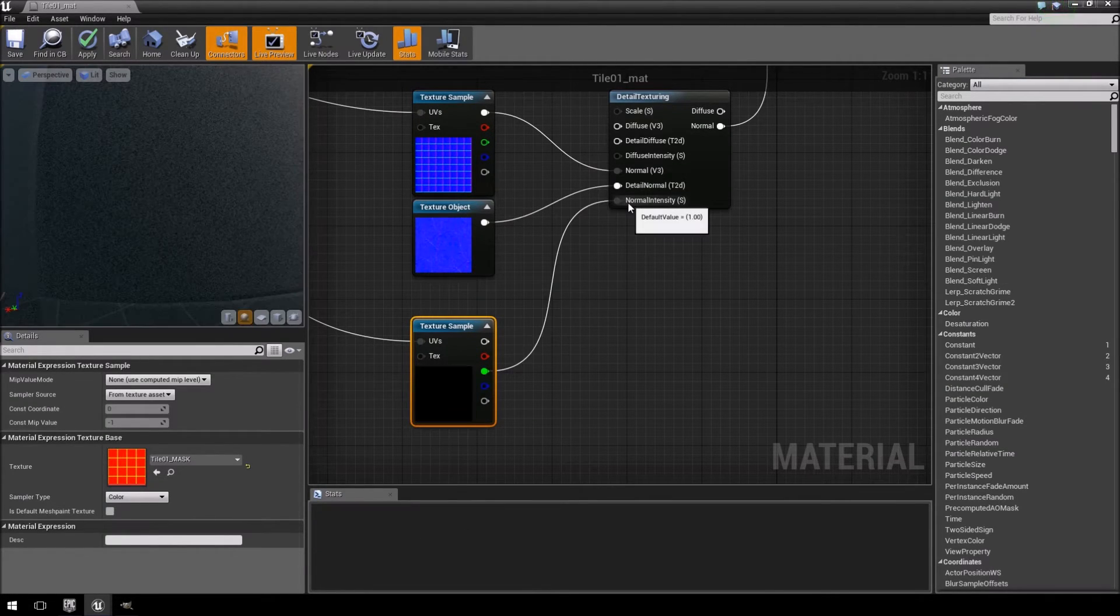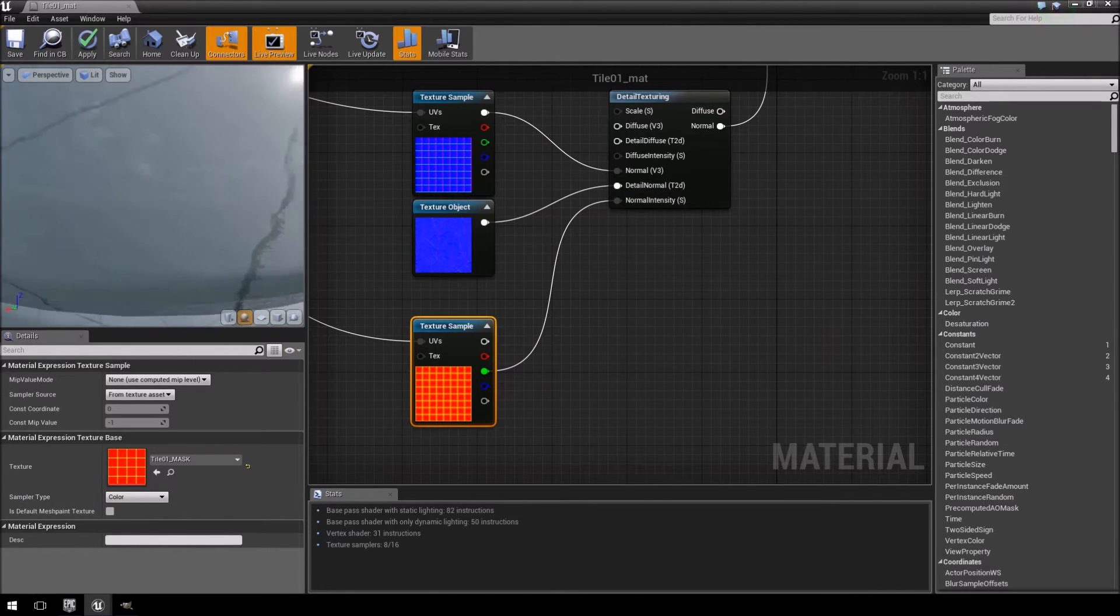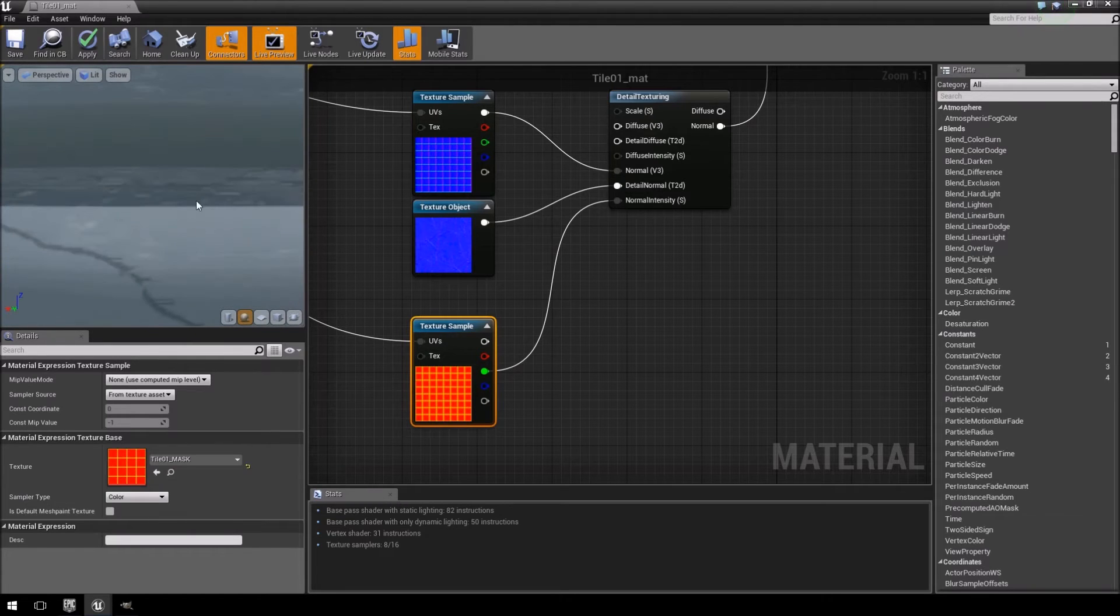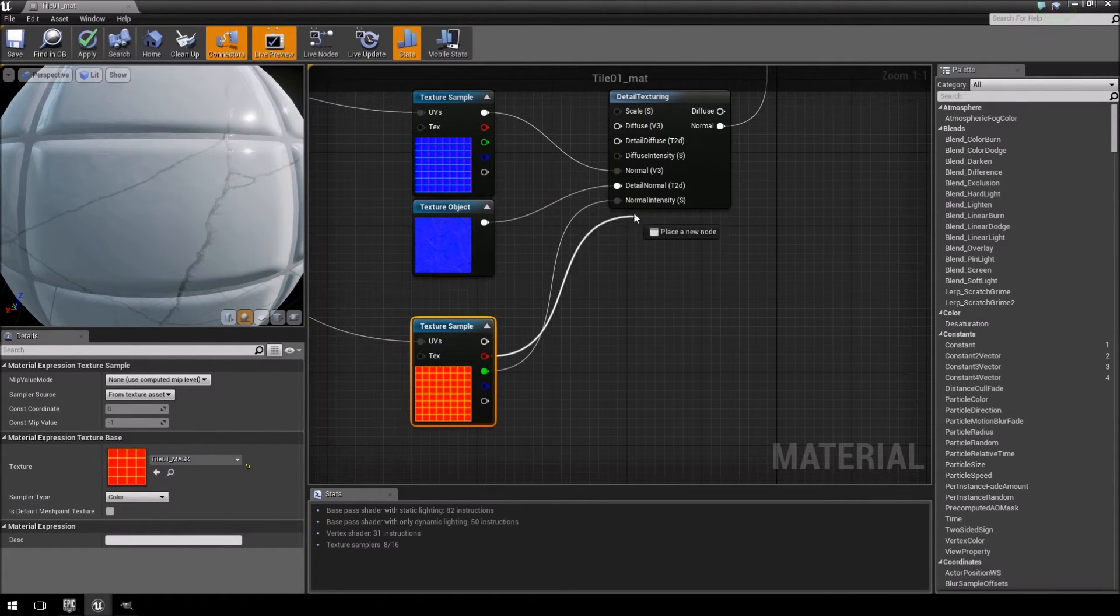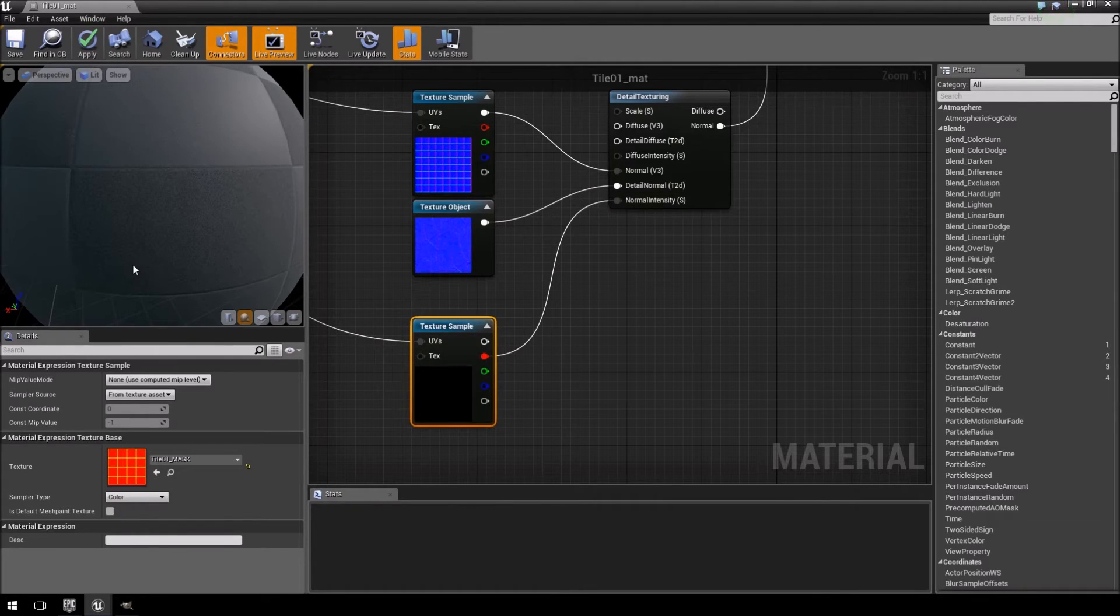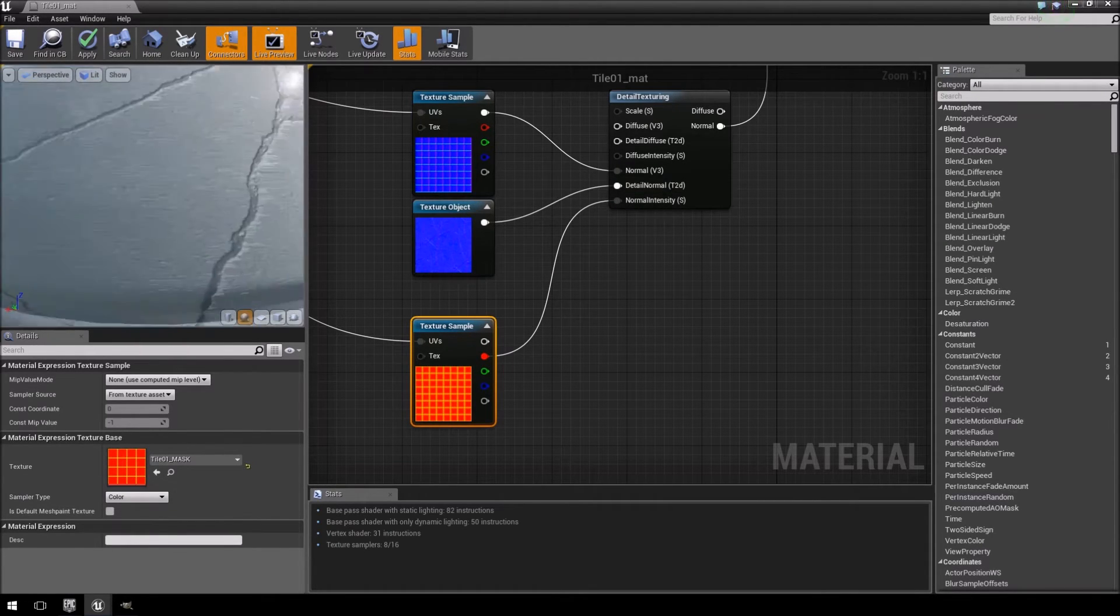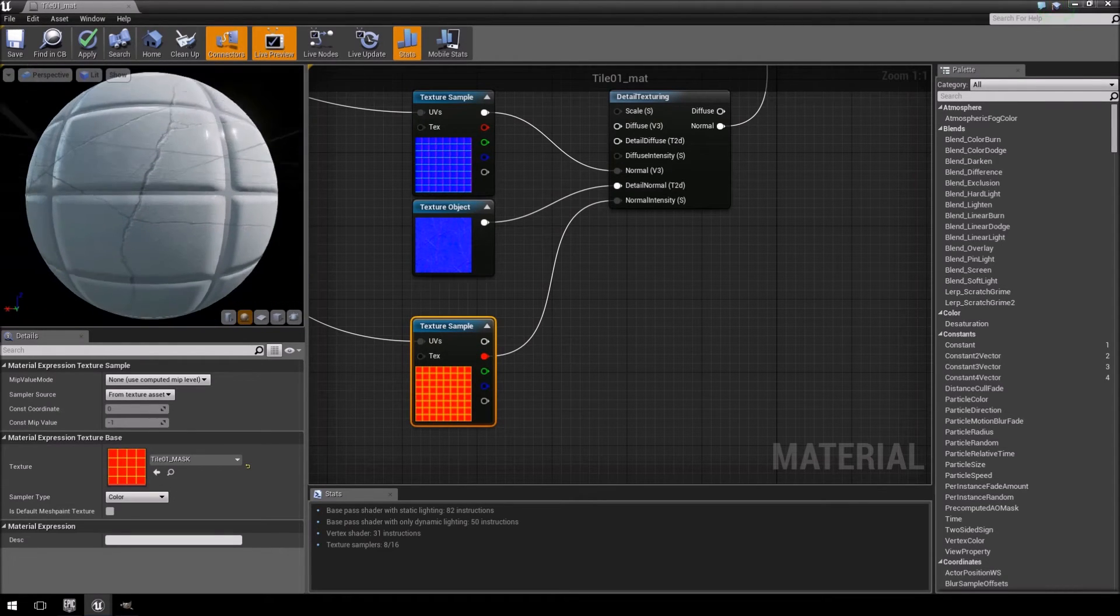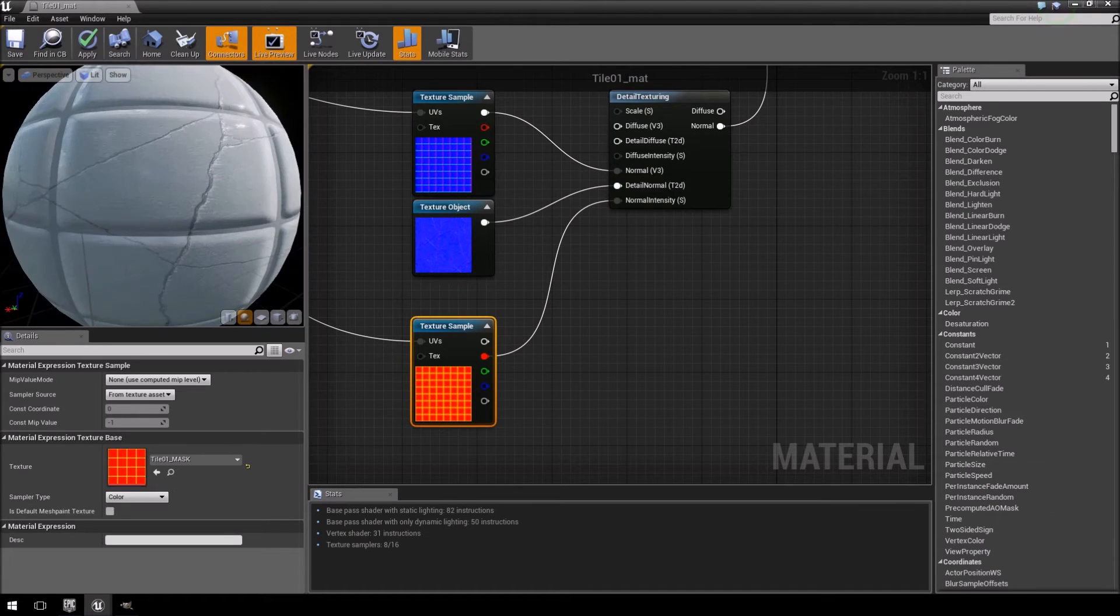And the cracks have all the details or if you swap it, you can do the same thing. Now the tiles are all nice and detailed, but nothing in between on the grooves. So that is how you do that.